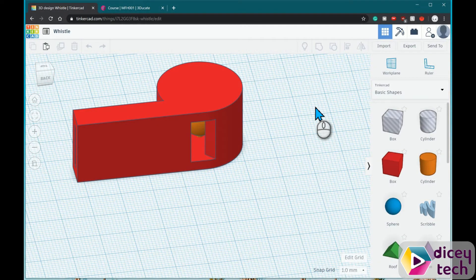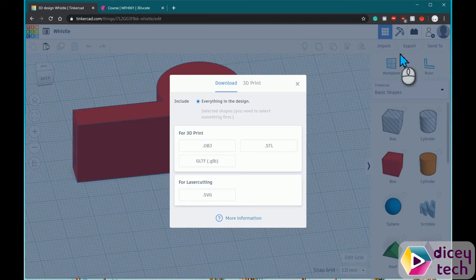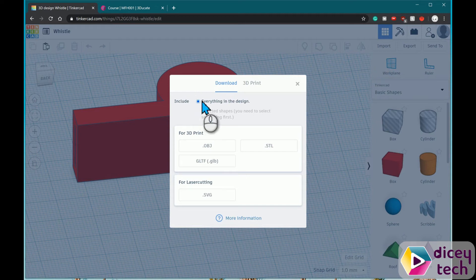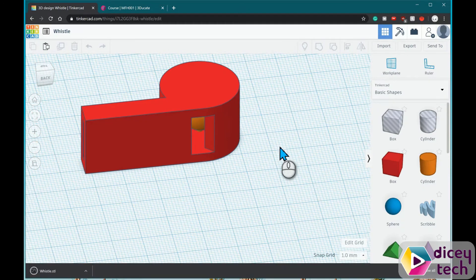Once you have finished, you want to export the file over here and click on everything in the design, then click on STL. That should automatically download the file right here.